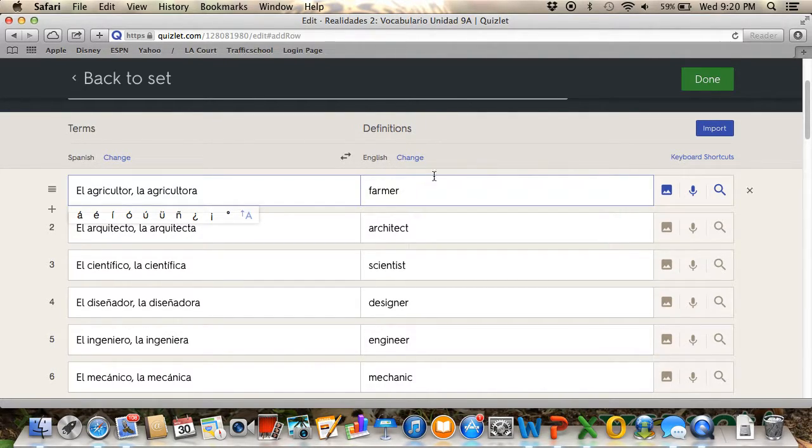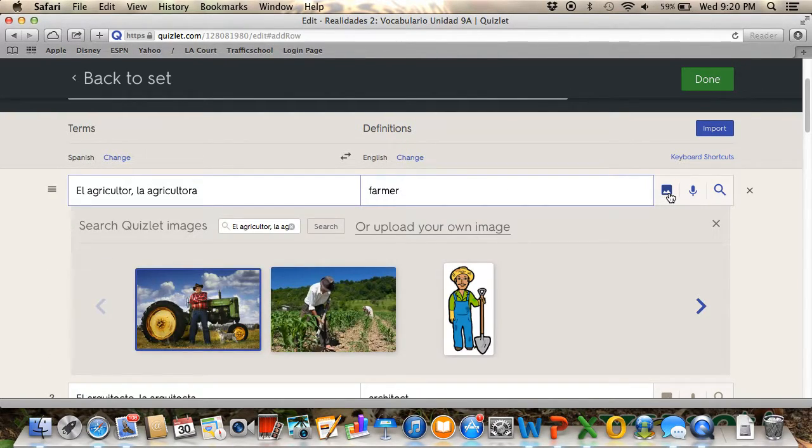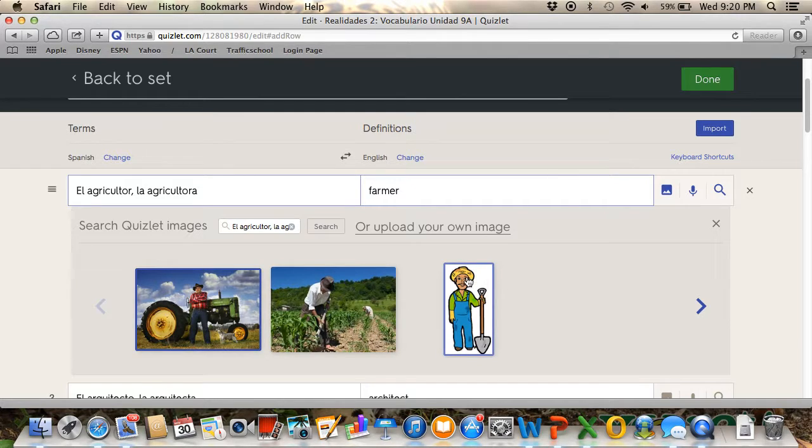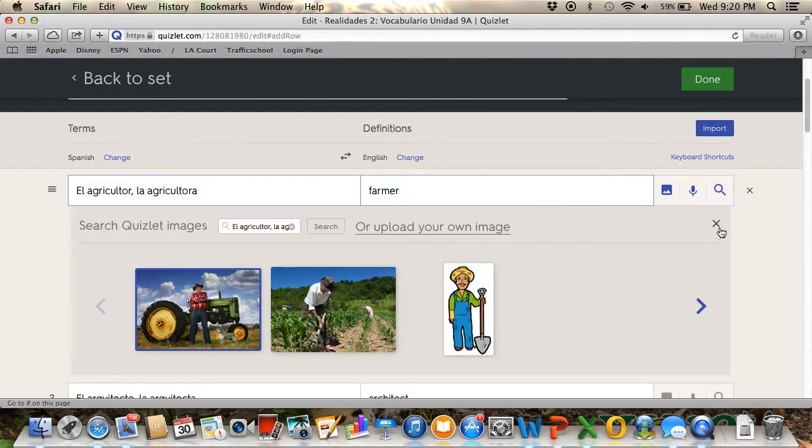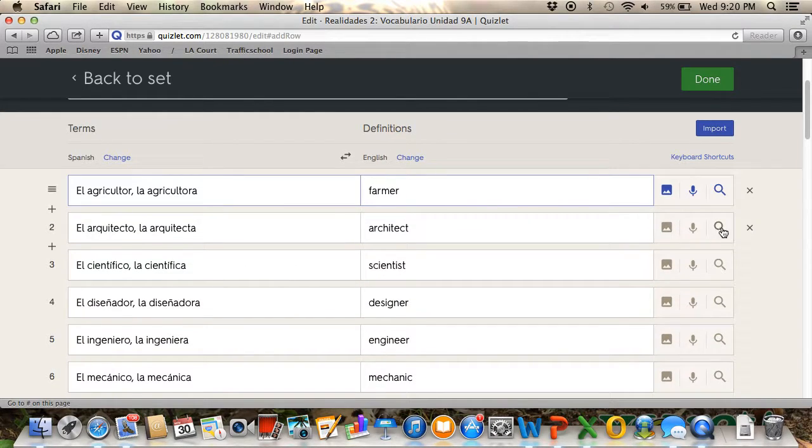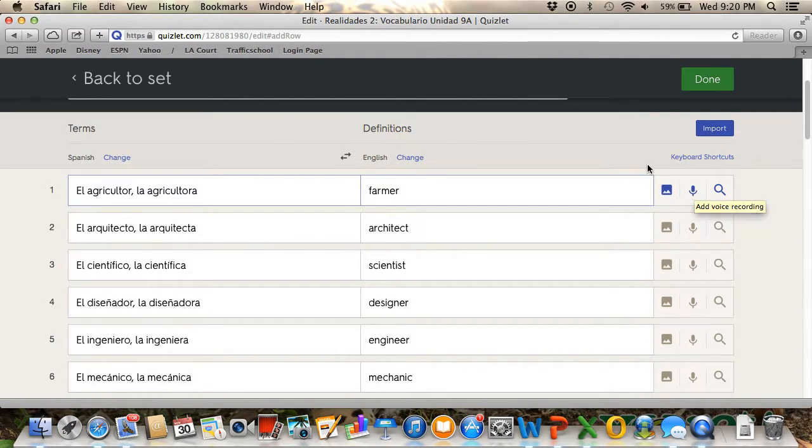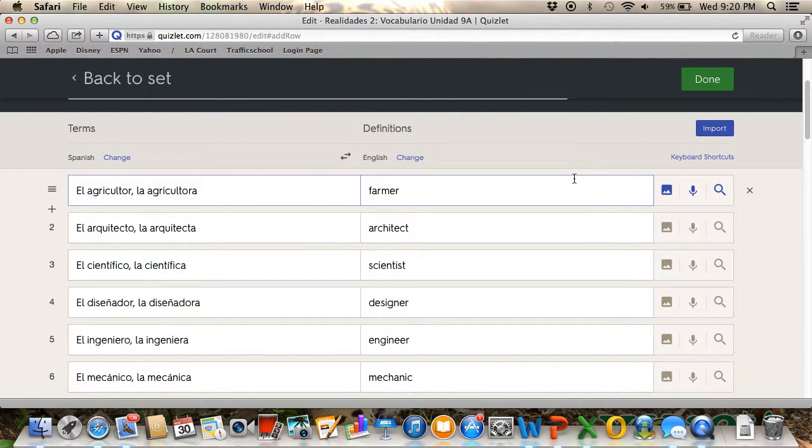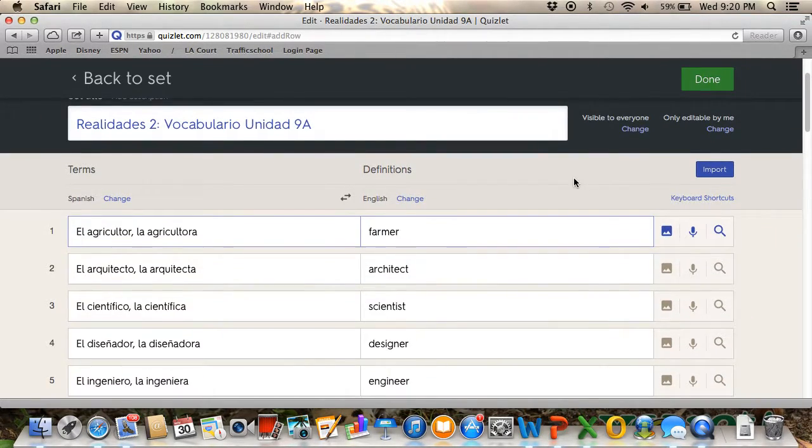What you can also do is add a picture so you can remember what a farmer or agricultor means. There is also this little symbol here which means that you can record your own voice if you want your students to hear the right pronunciation.